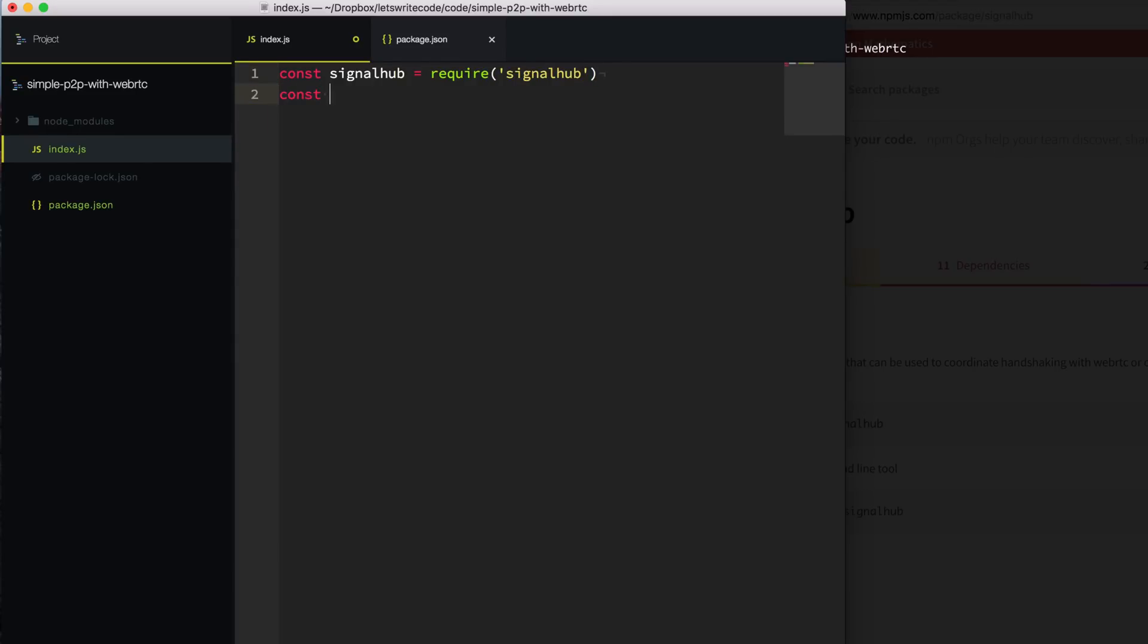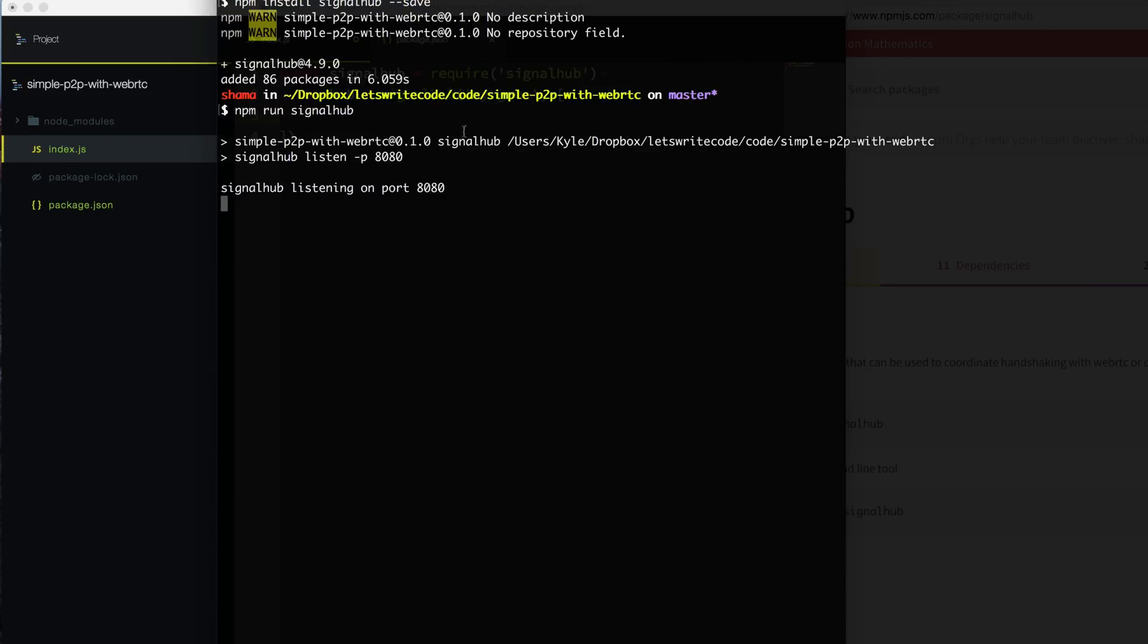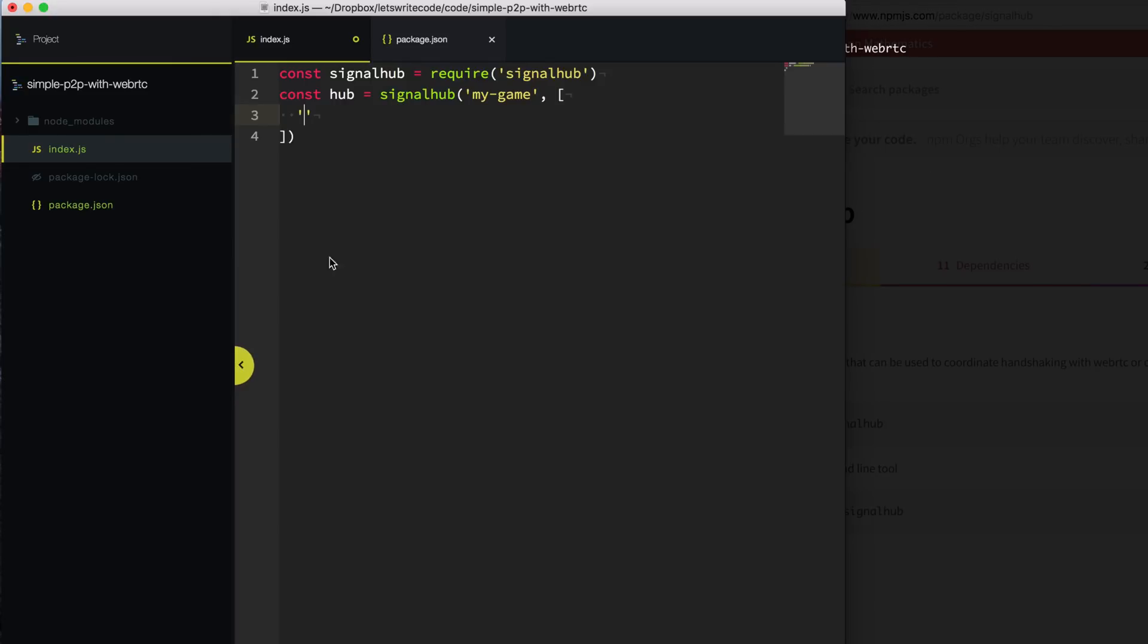And now we can use that to create our hub. We'll say hub equals signal hub, and we'll call this as a function. The first thing we're going to add is we want to give a name for our game or our app, so I'll just say my game. Then the next thing we need to specify is a list of signaling servers. So what is it going to use to do the handshaking to find other peers? Since we started a server here on port 8080, our signaling server, we can add that server. So it's http://localhost:8080.